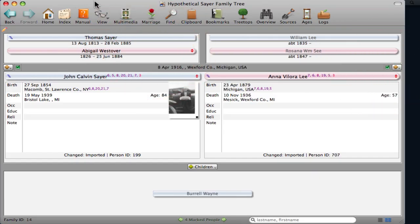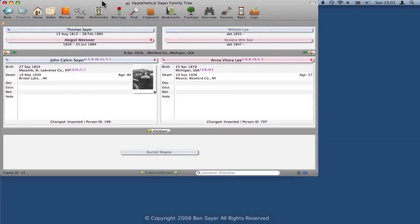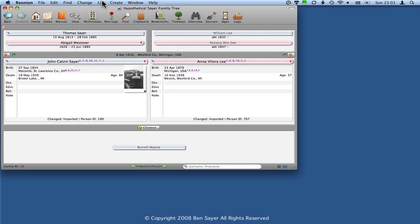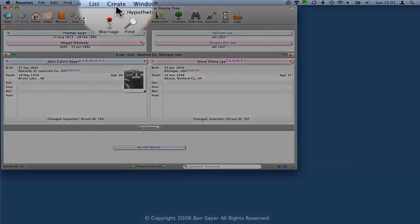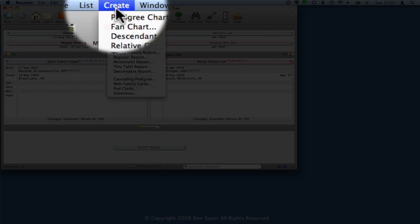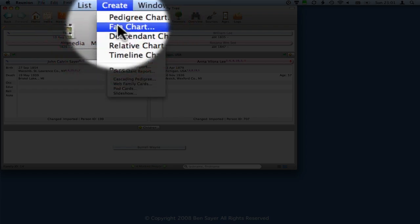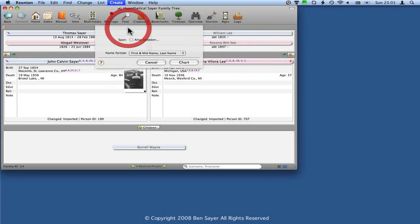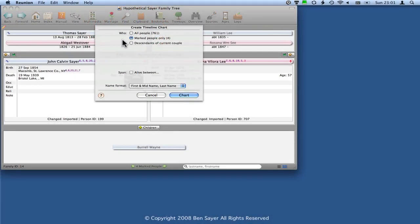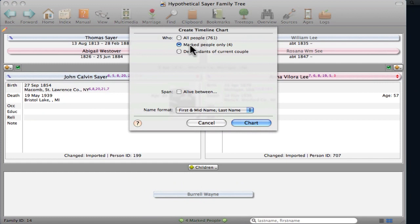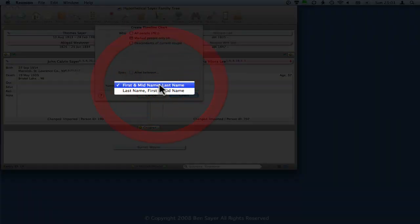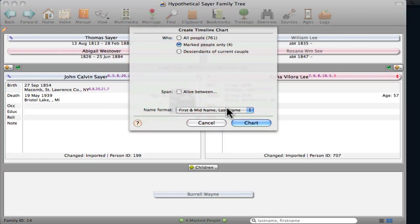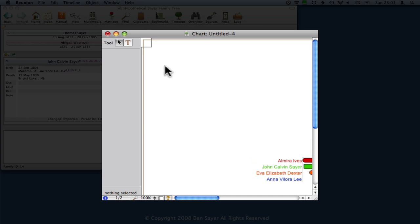Okay, so now I have my people selected that I want to include in the timeline, so I'm going to go up here to the menu bar and click on Create. Scroll down to Timeline and click one time on that. In this case, I want Marked People Only, and that tells me there are four of them. And then this has to do with how the names are presented. I'm just going to present them that way and click Chart.